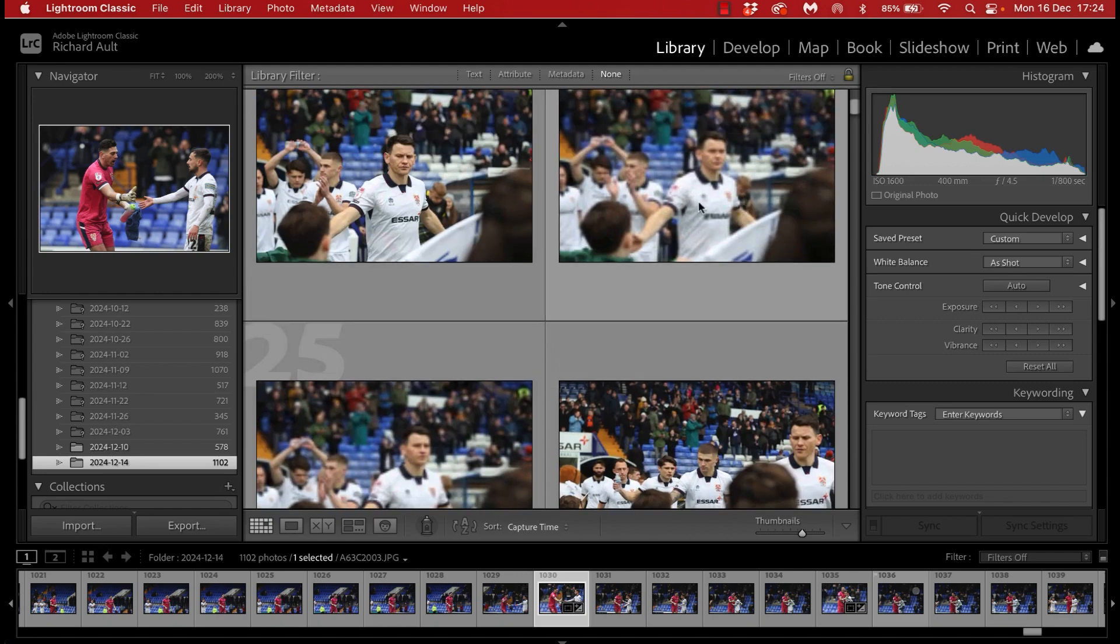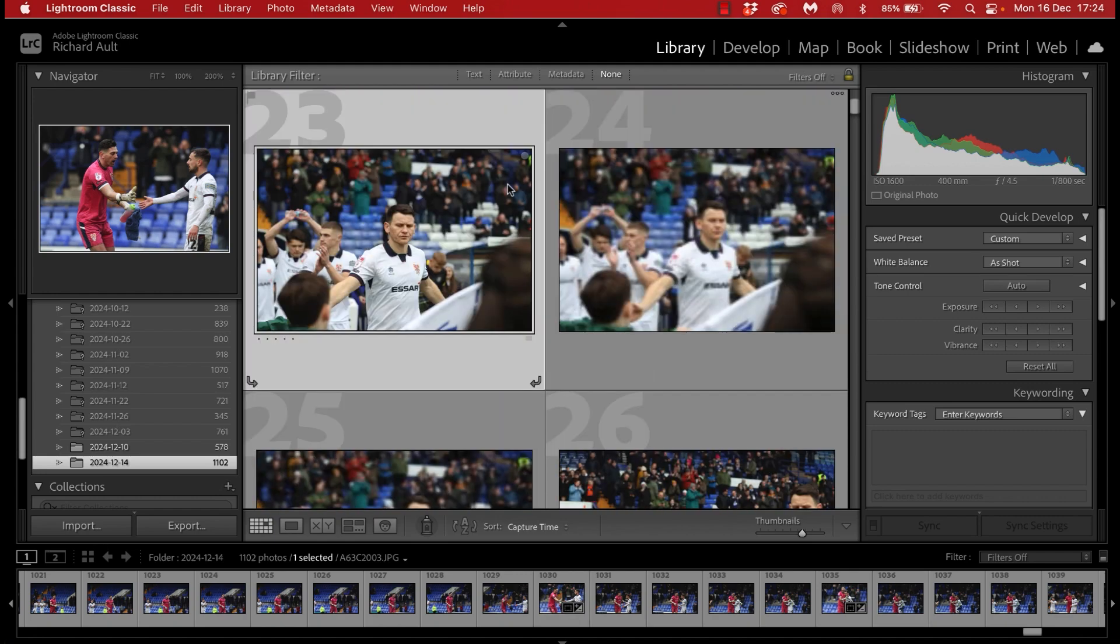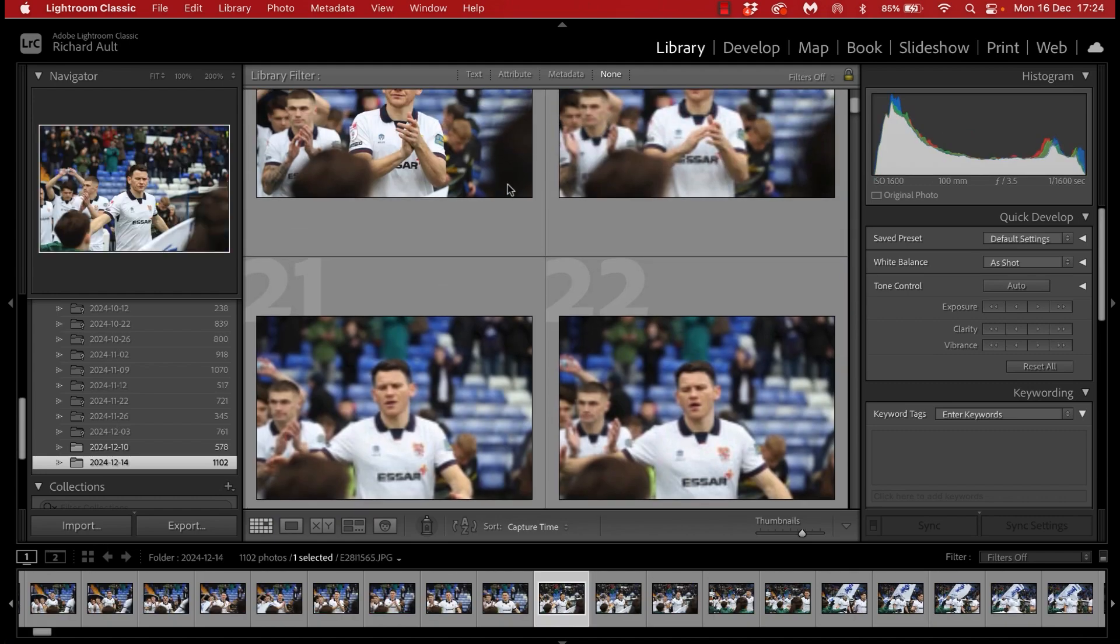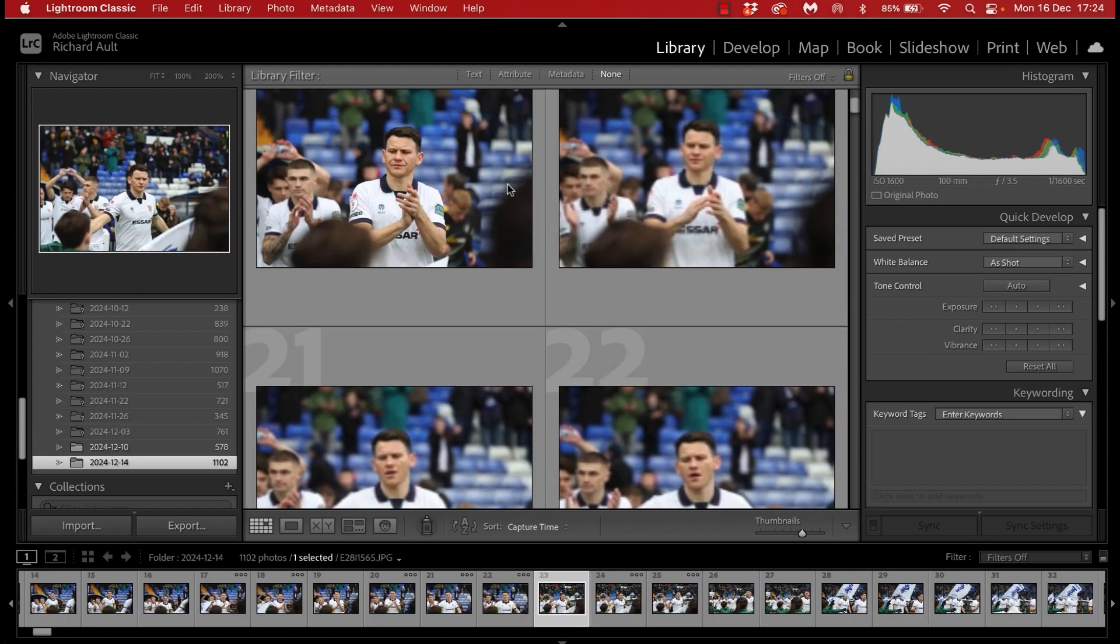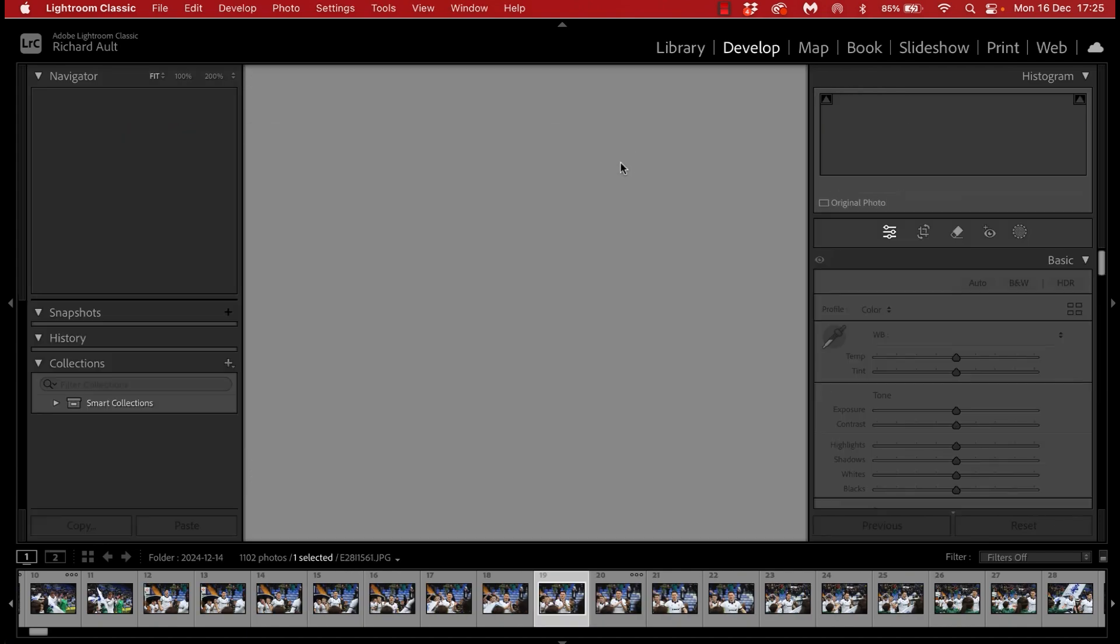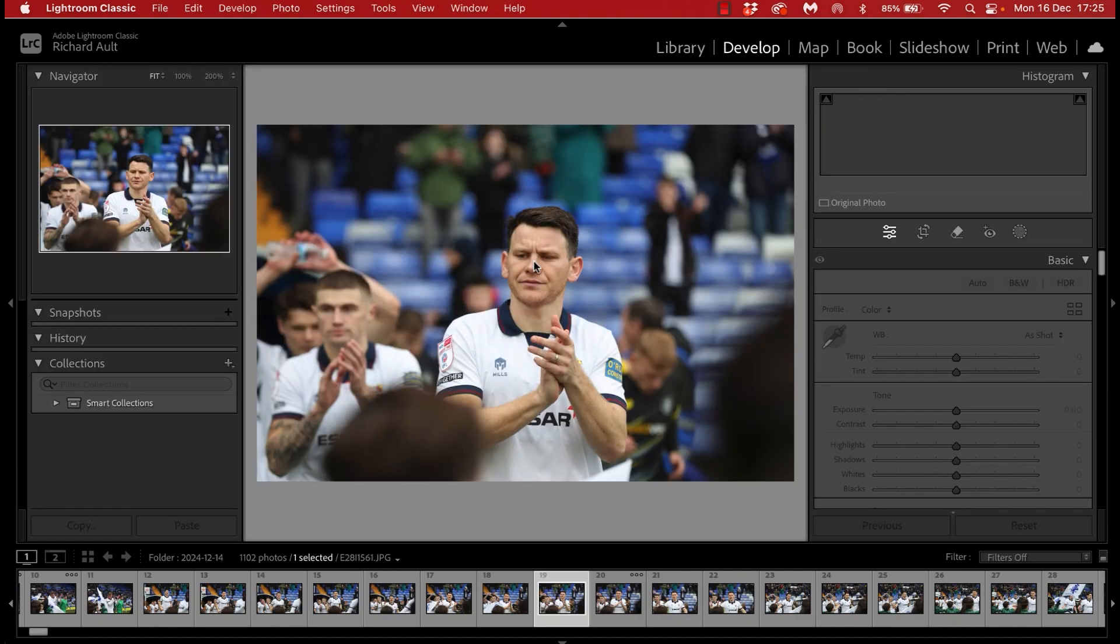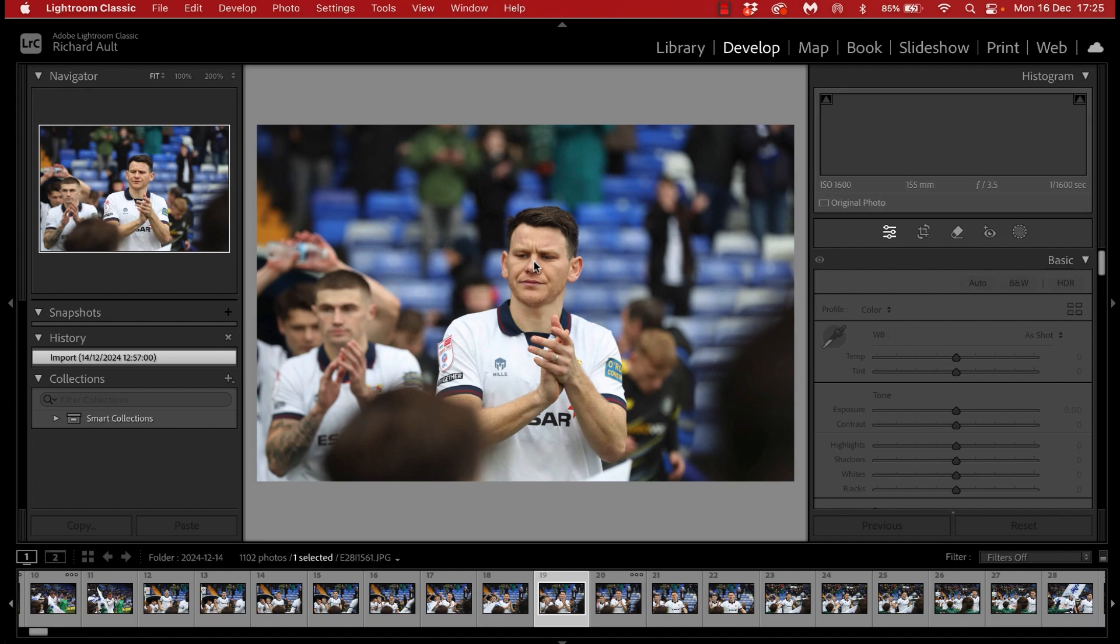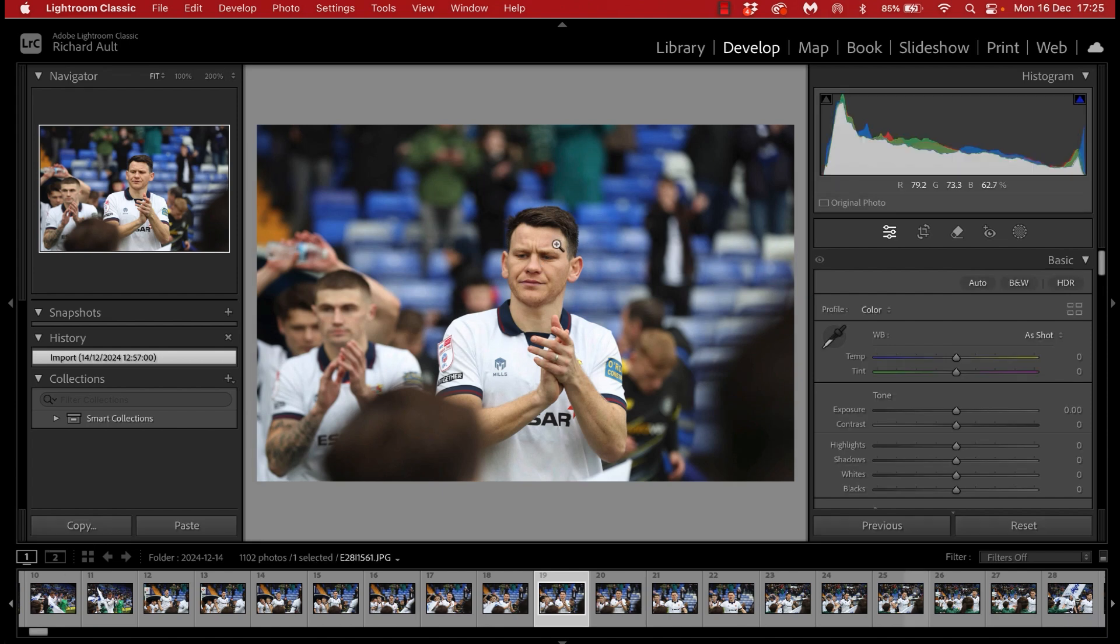And I work through any good or significant images from the day and get them into Dropbox so the club can have the full set available to them. They'll then often publish this on the website or Facebook as a gallery in the days following.